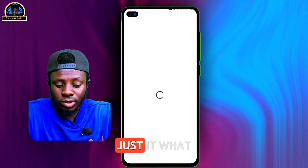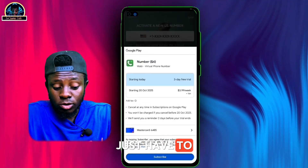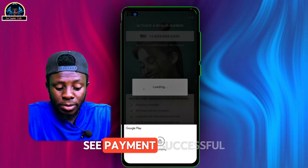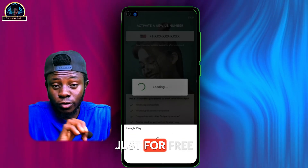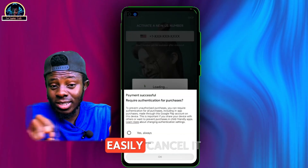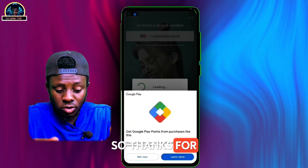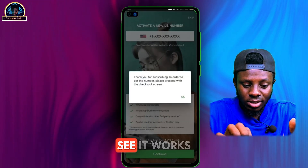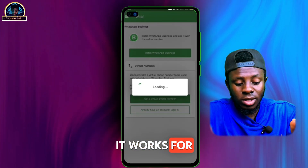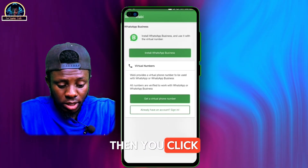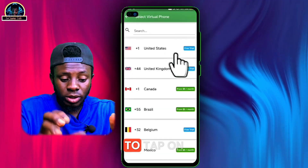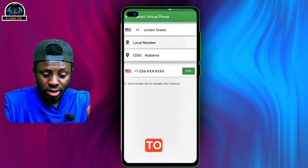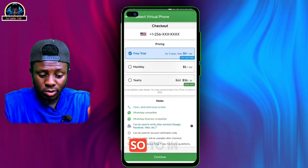What you need to do is tap and verify that you want to proceed. As you can see, payment successful — don't worry, it's just for the free trial, so you can easily cancel it whenever you want. As you can see, it works for WhatsApp Business and normal WhatsApp. Click on 'Get a Virtual Number,' tap on USA, then select the country to get a number.